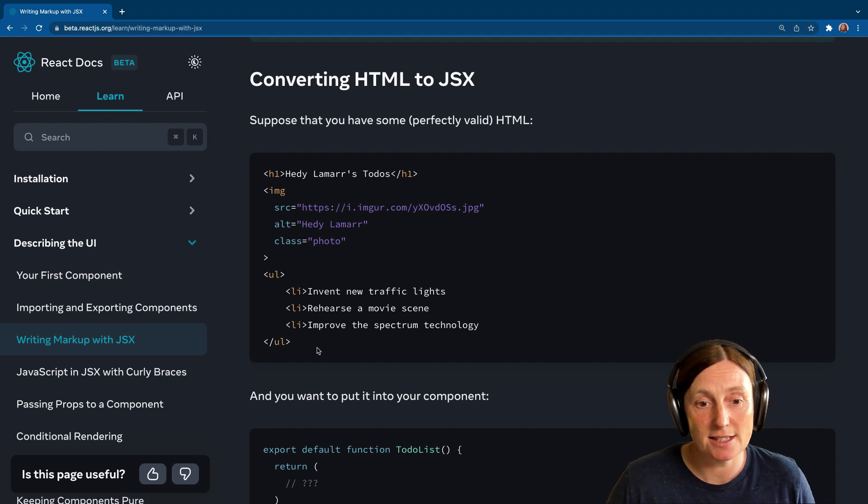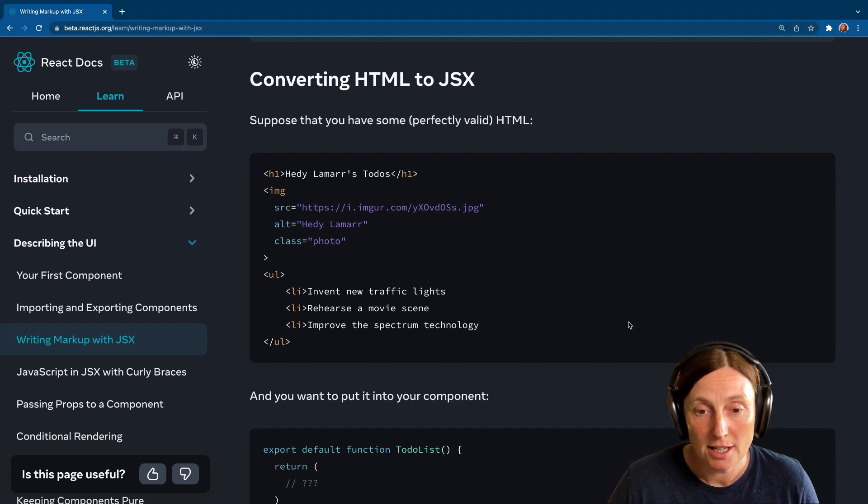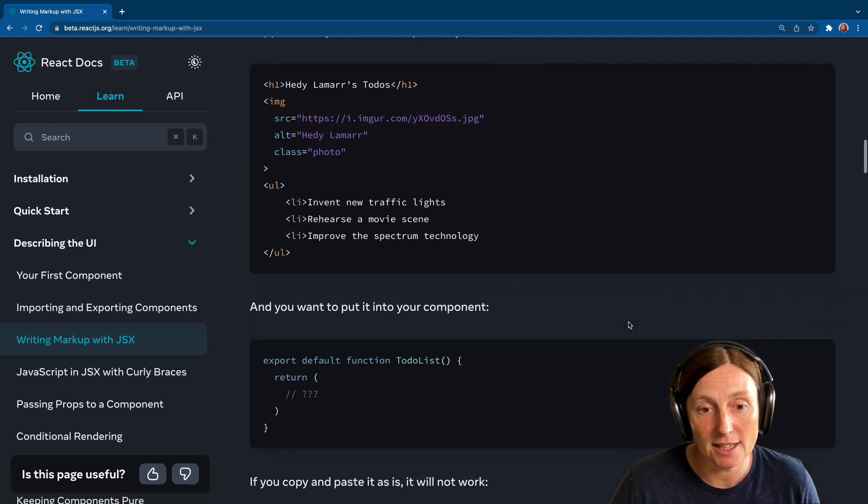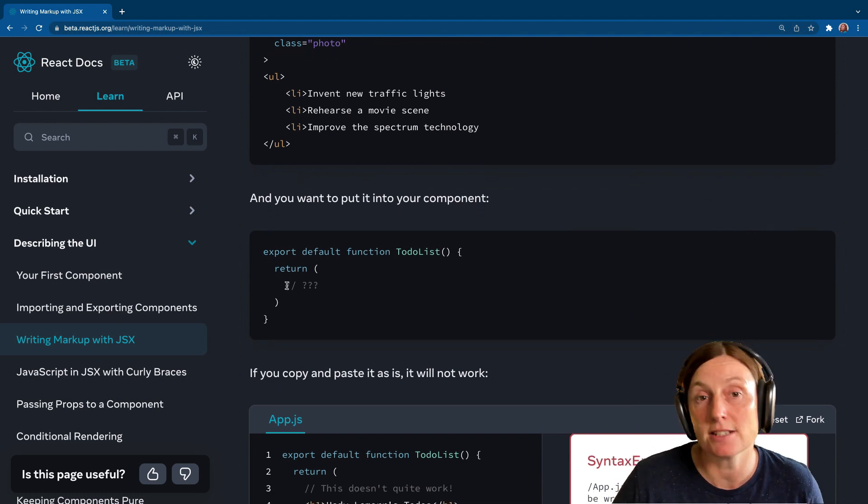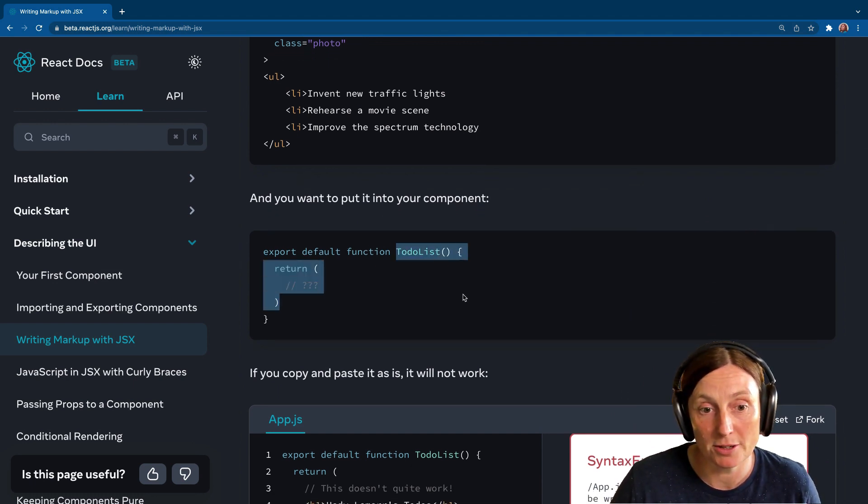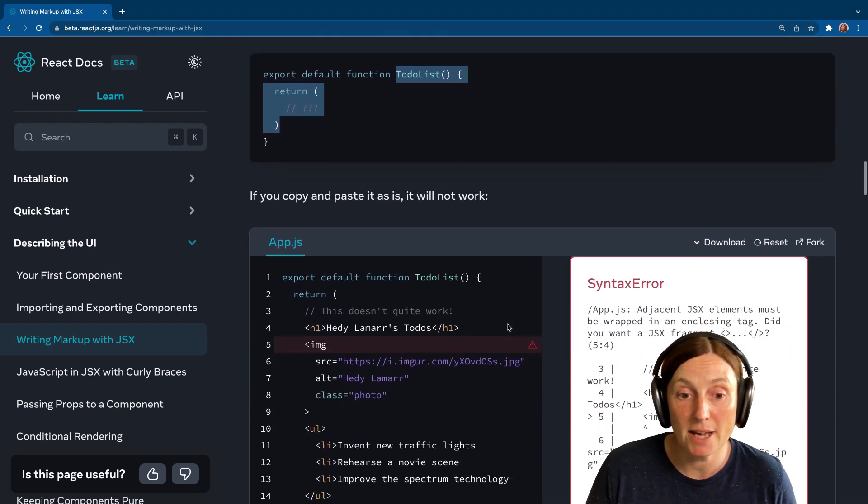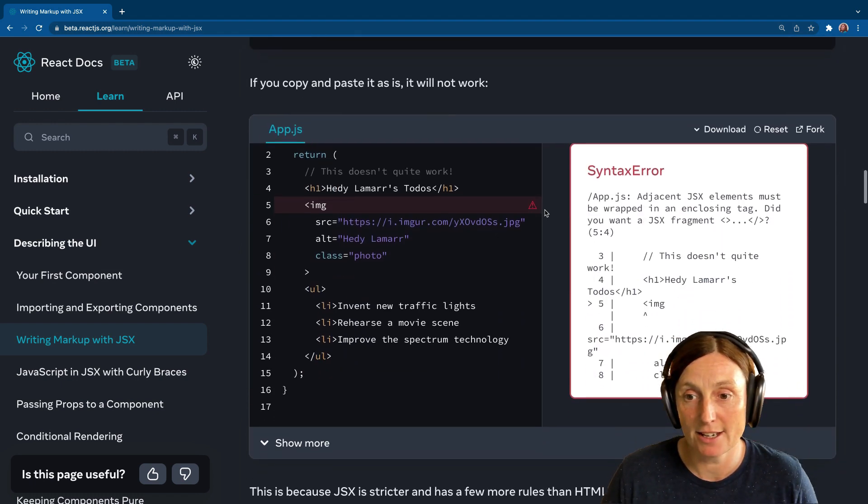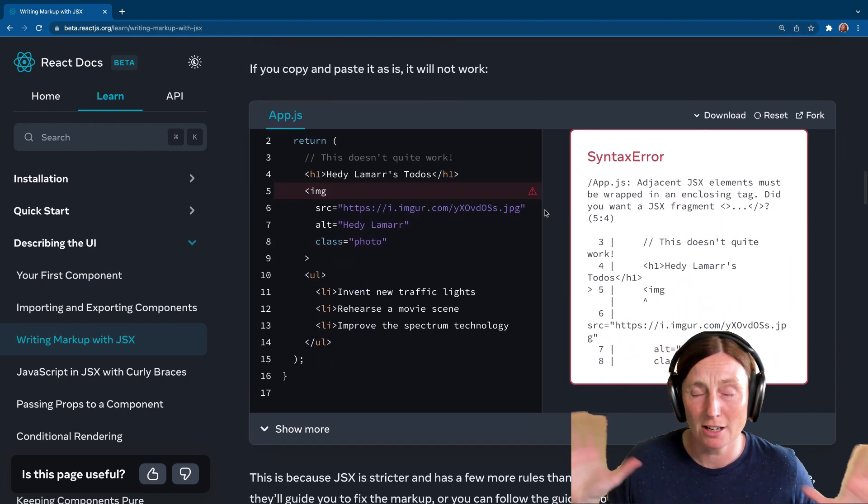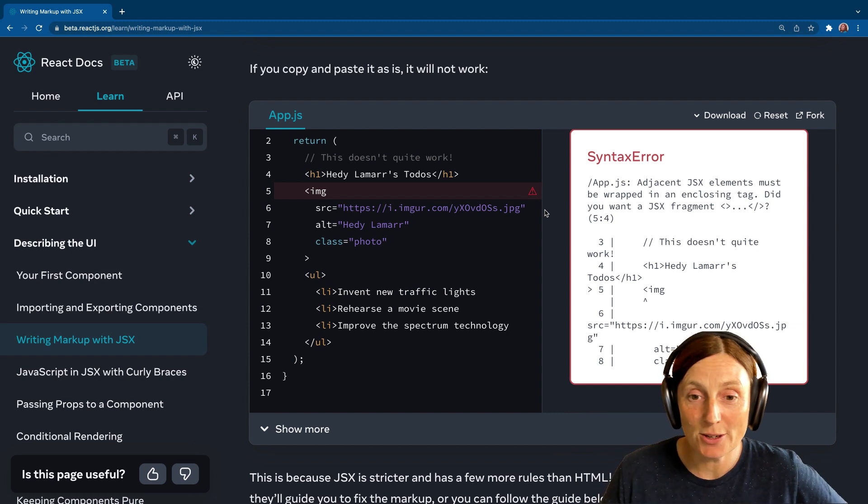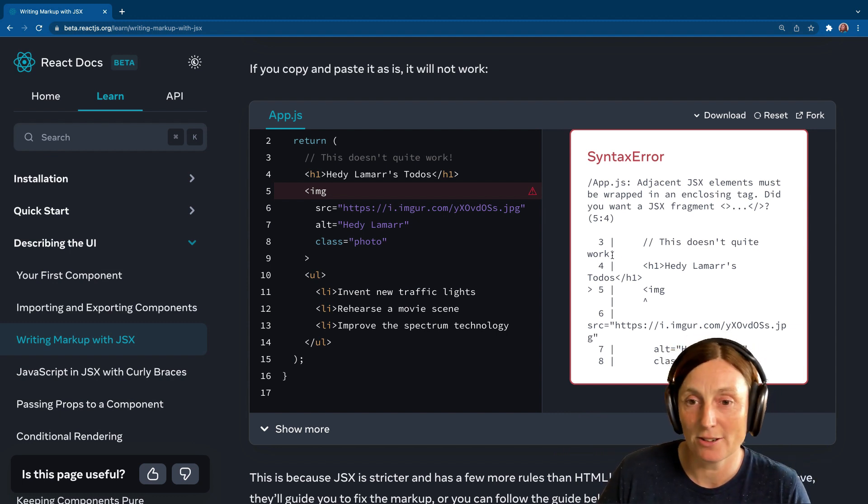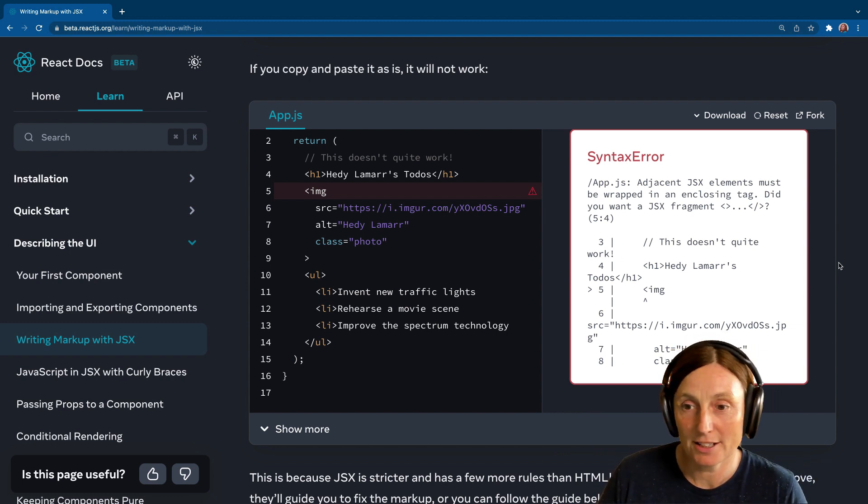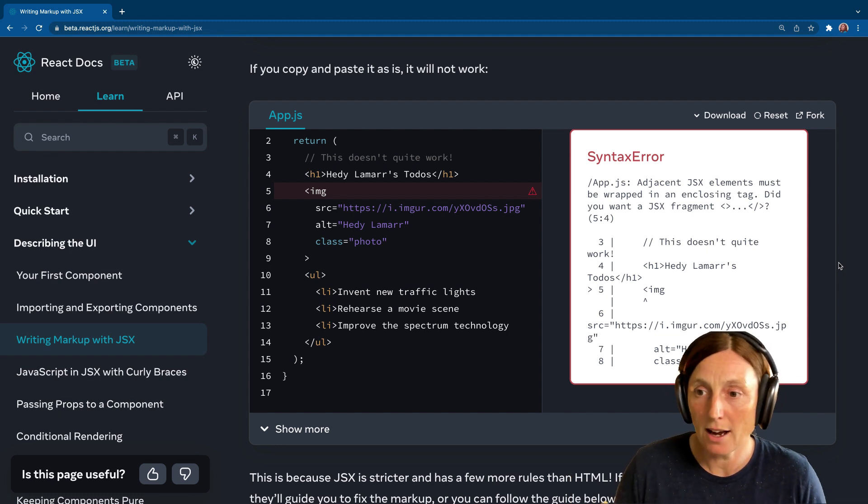So if you had something like this, your basic HTML that you might write like this, if you were to put that in the return statement of your component, the to-do list component here, copy and paste it, it's just going to break, right? And you're going to have all these errors. You go, ah, what am I doing? So this is just basically something that you have to understand. You could read all these and start correcting them.